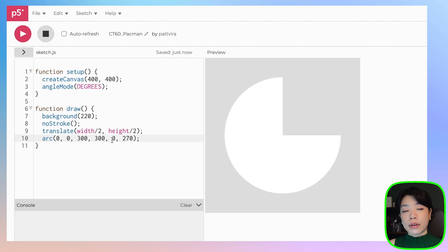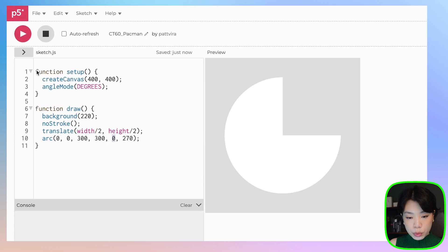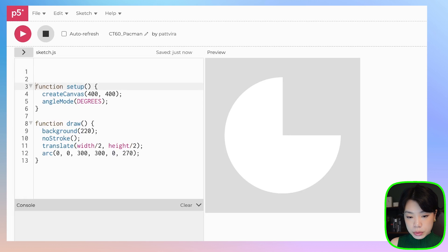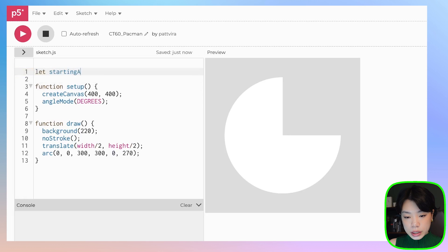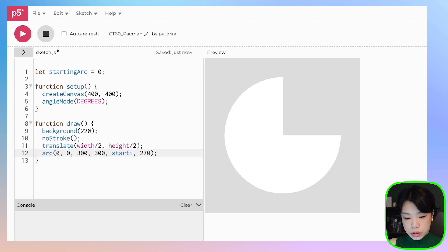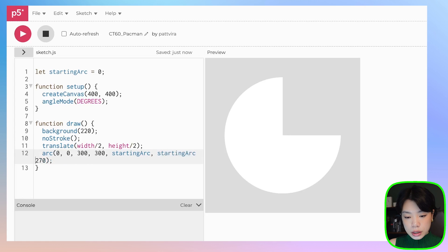In the final animation, the starting angle is not always at 0, so let's give it a variable. I'm going to call it starting arc and set it to 0 for now. Then we can use starting arc as the start and starting arc plus 270 as the end.